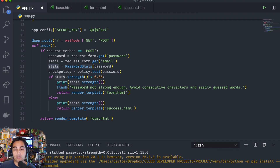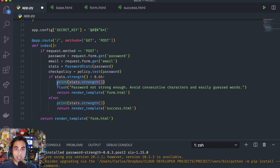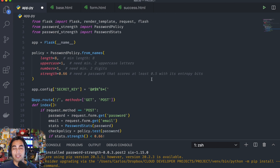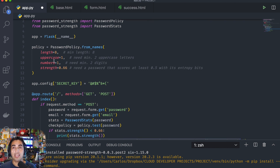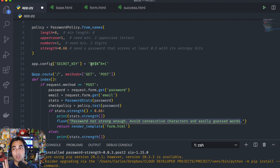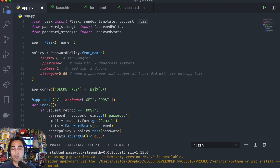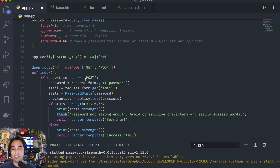If the password is not strong enough — if it's less than 0.66 — then I want to print to the console how strong that password was, just to give us a reference. And we're going to flash this message: 'Password not strong enough. Avoid consecutive characters and easily guessed words.' Because what happens is you can actually have all the criteria met — eight characters in length, has uppercase, lowercase, number — but if it's something like qwerty123 it will not have enough entropy bits. The flash library imported from Flask is going to tell the user what happened.